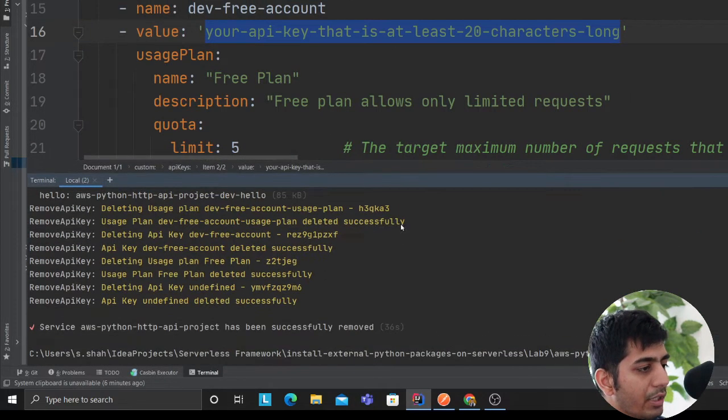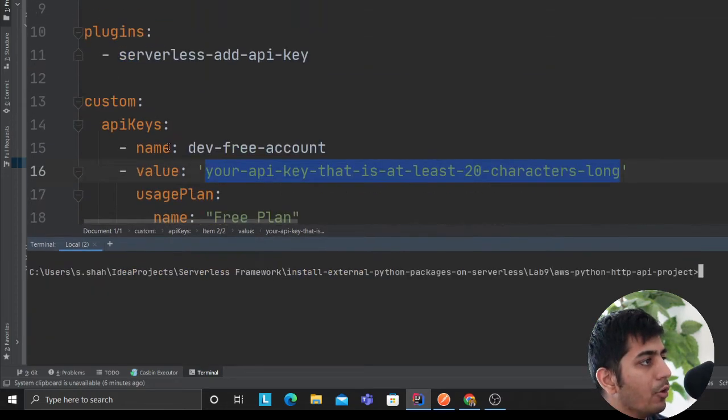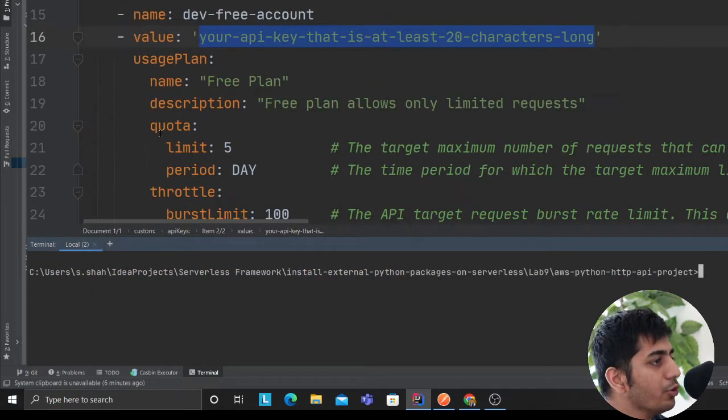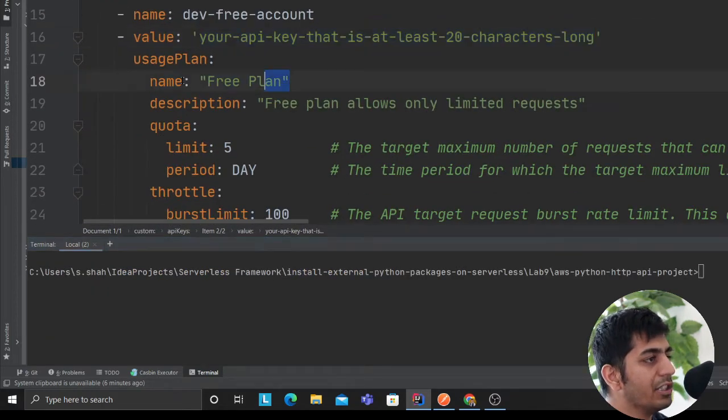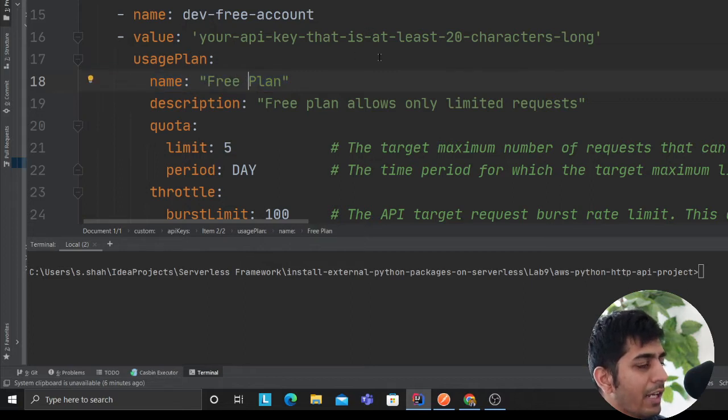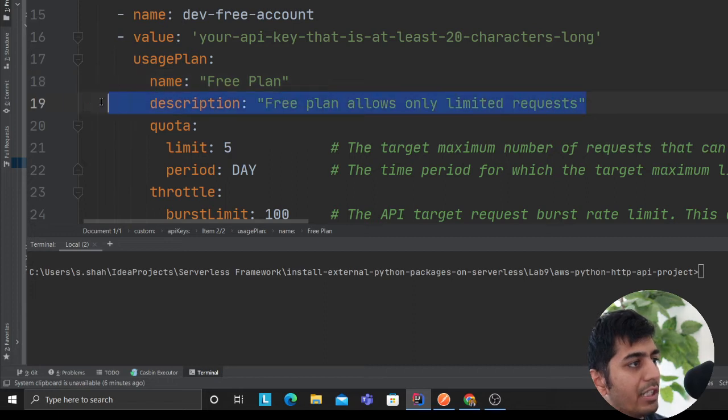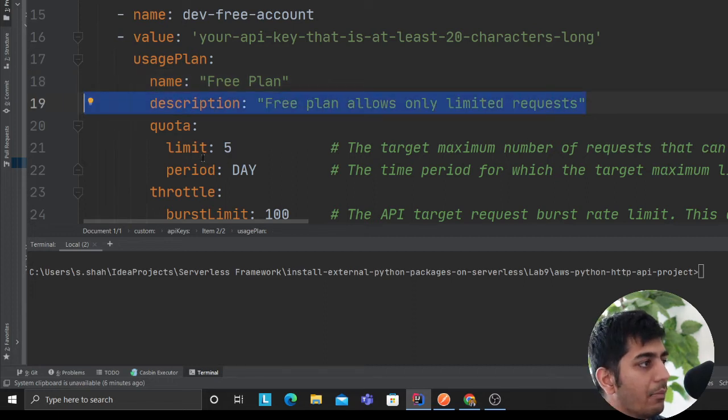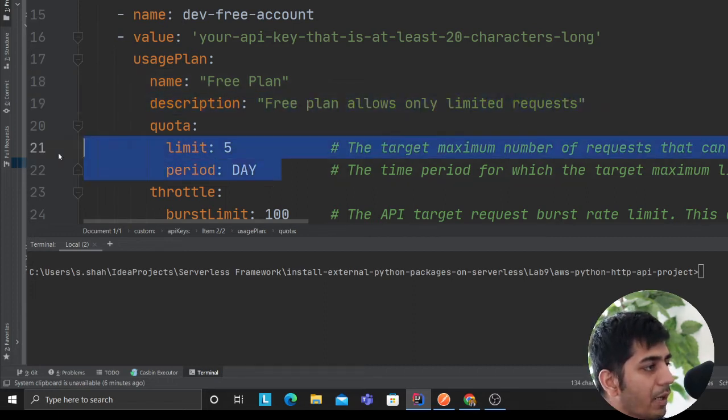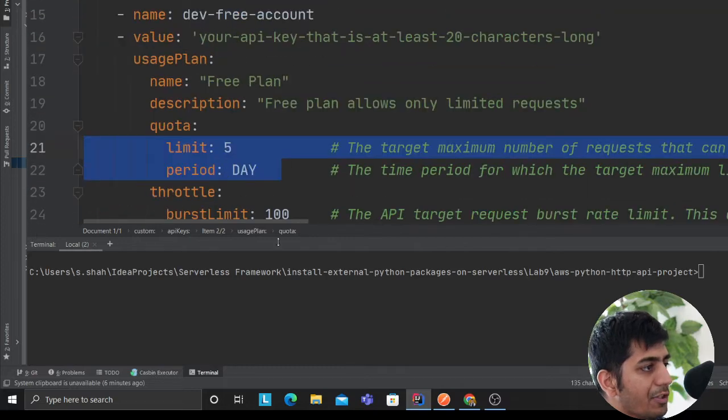And now I'm defining my usage plan. I'm saying that before doing that, let me just deploy this. So what I'm doing here, I'm saying usage plan, this is my free plan for customers who want to use this one. It's a free API key that anyone wants to try. So description, I'm saying that free plan allows only limited number of requests. Quota is five per day, I'm just going to give them five requests per day.